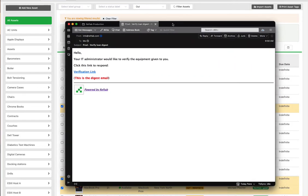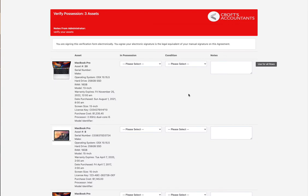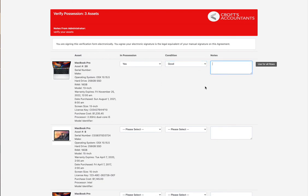Once your users click the link in this email, they will be redirected to a page similar to this one. All assets that are assigned to them will appear on one page, allowing them to verify possession of the asset, the current condition, and any necessary notes for each asset.